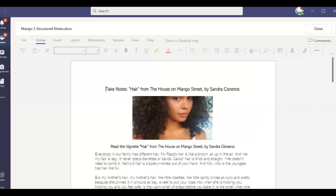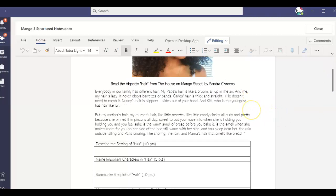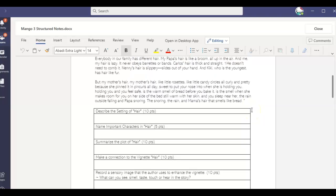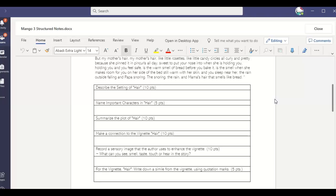And then once you go through this, like we did the other day, you're going to describe the setting of hair. Where and when does this take place? Remember, it's a little more vague. It's not going to be super specific. We don't know the year that this is happening, but where is this happening? And probably the bulk of it, especially the second part, what time of day is it happening in?